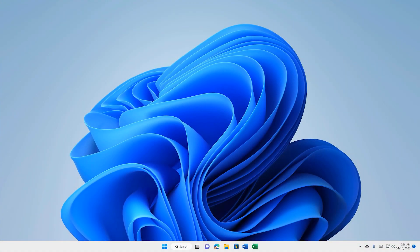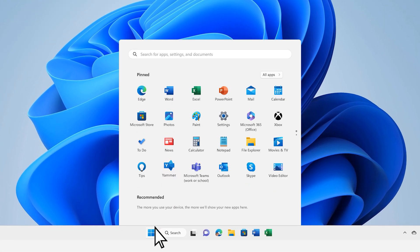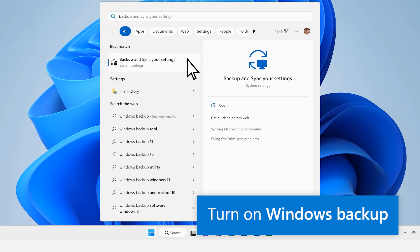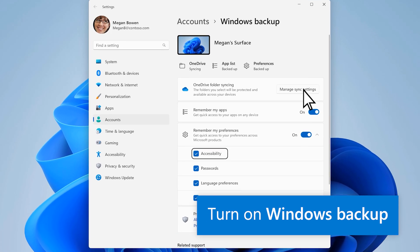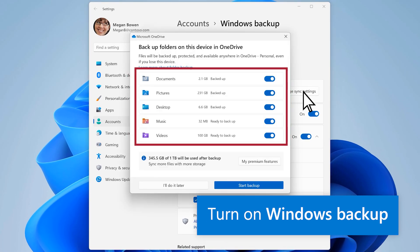First, back up your files. Turn on Windows Backup to automatically sync your apps list, preferences, and your desktop documents and pictures folders to OneDrive.